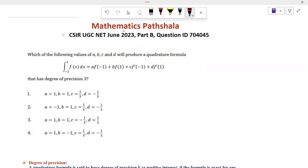Hello everyone, welcome to Mathematics Parsella. Today I will discuss a problem which came in CHNA June 2023 in Part B. Let's see the problem: which of the following values of A, B, C and D will produce a quadrature formula that has degree of precision 3?